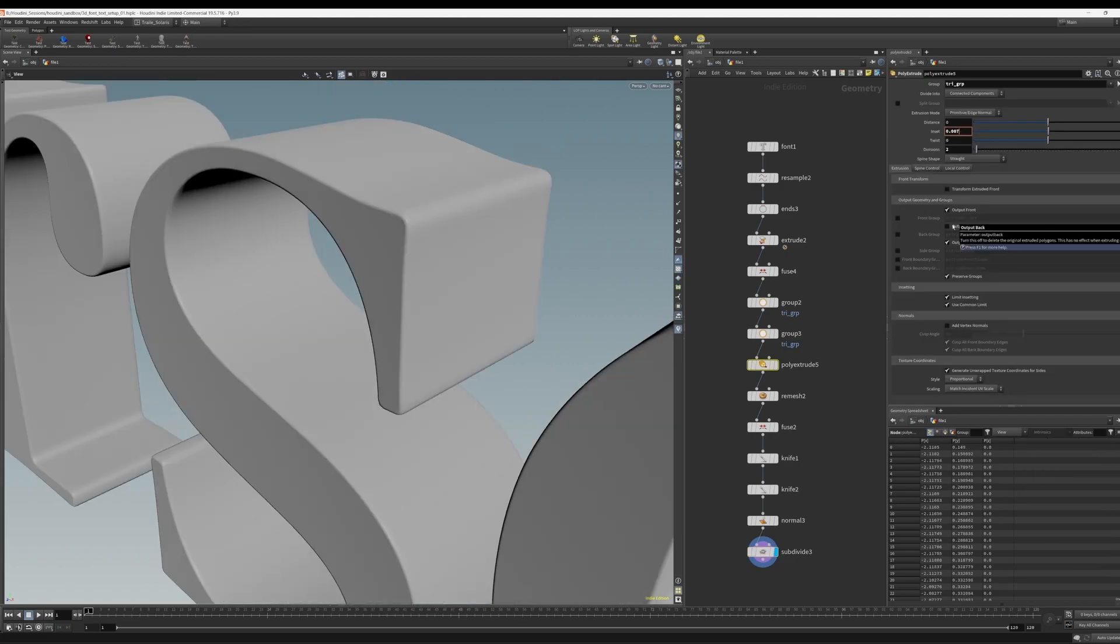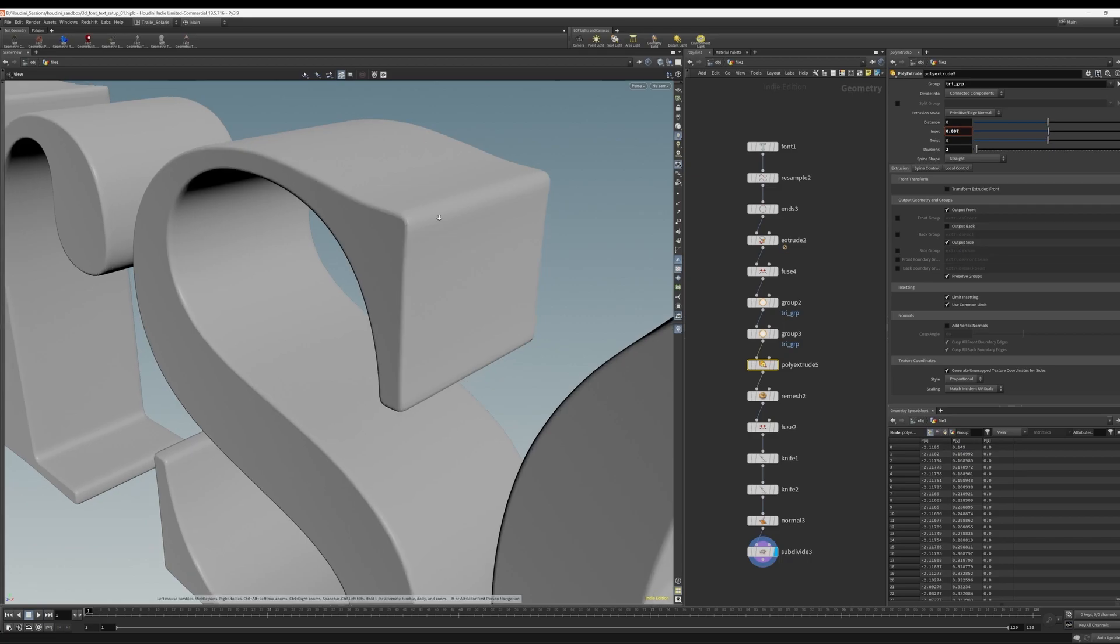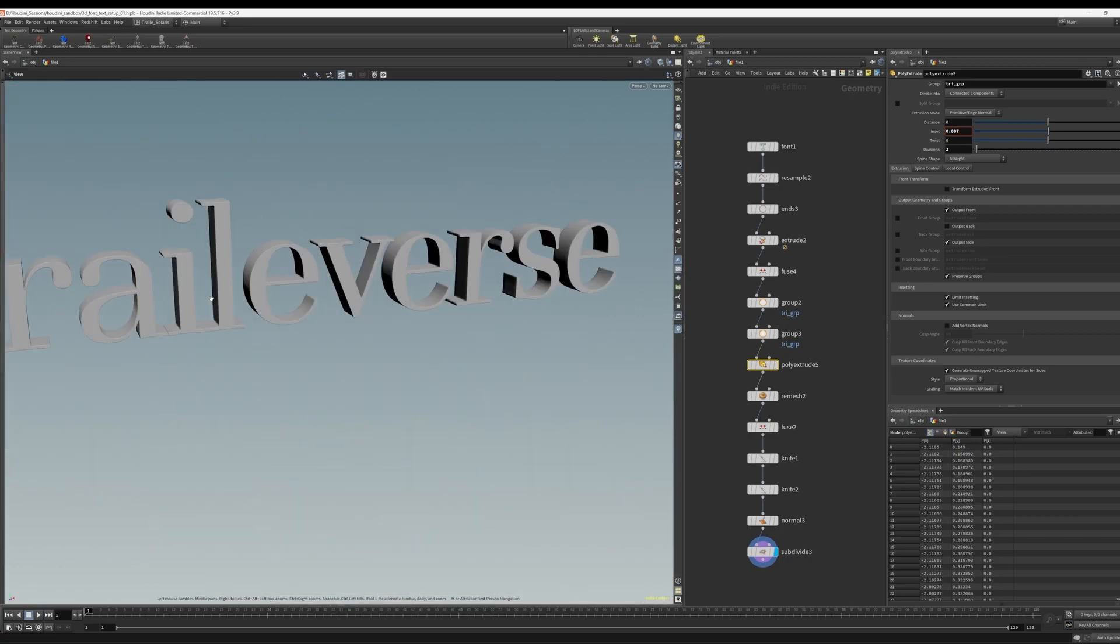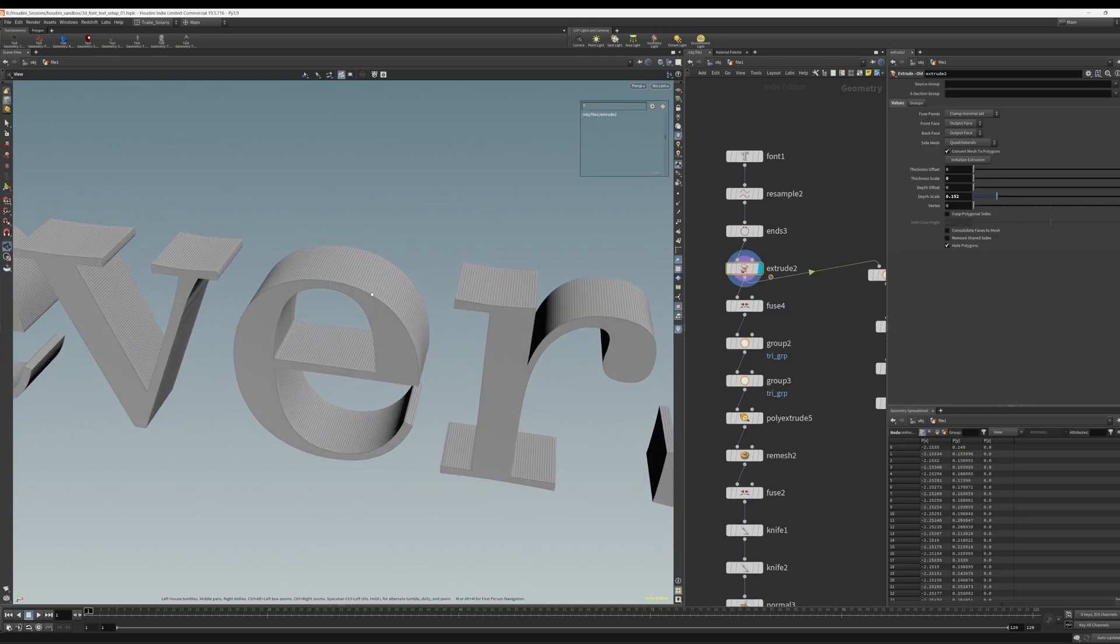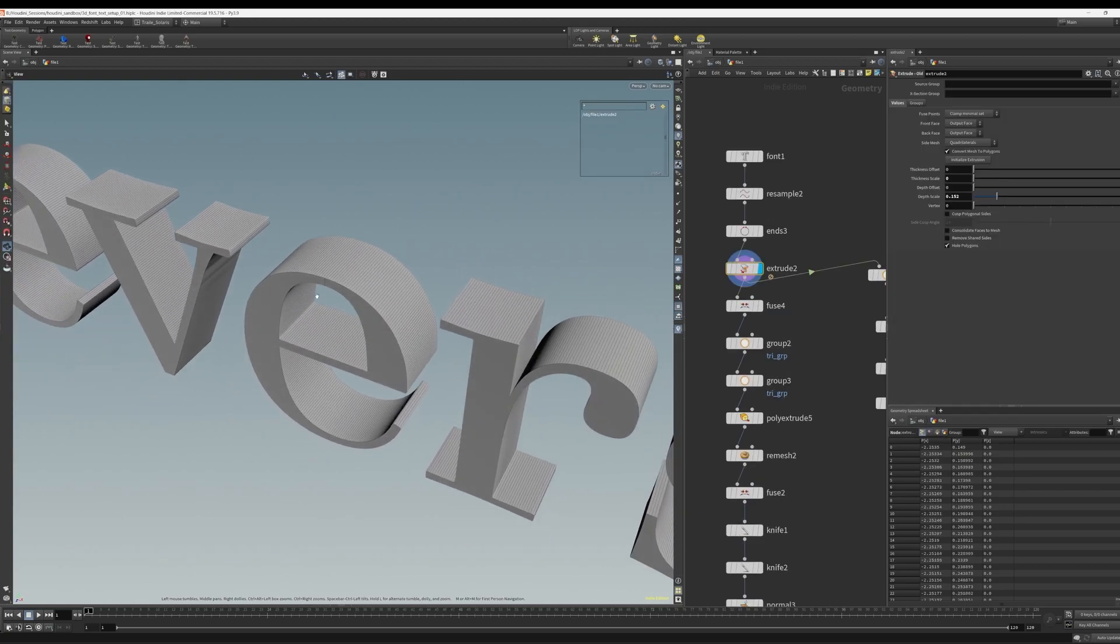You can even push this a little further if you want to. There we go. Really nice, renderable fonts inside of SideFX Houdini.